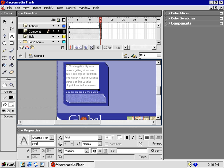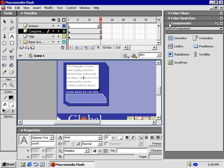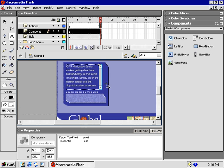Perfect! Next step, click this triangle to expand the Components menu. Drag and drop the Scroll Bar into our Text field. Yes!